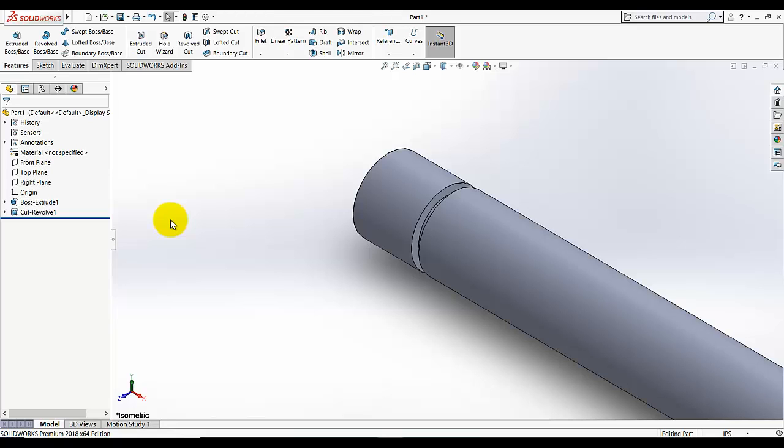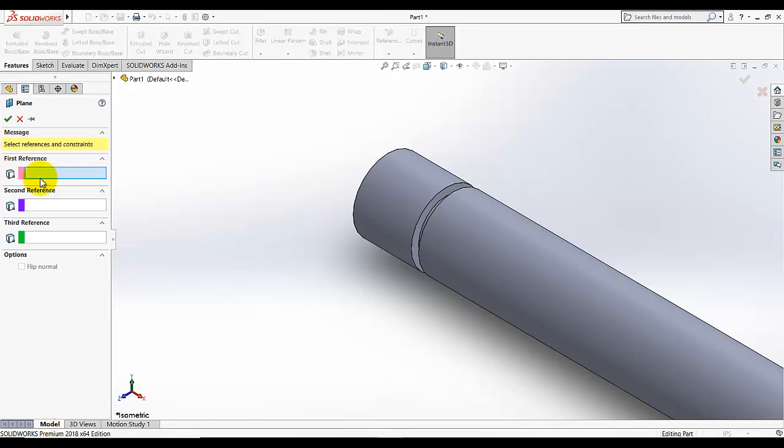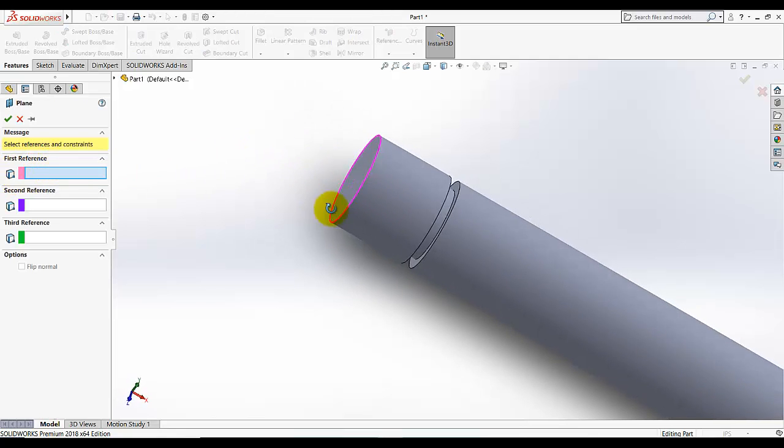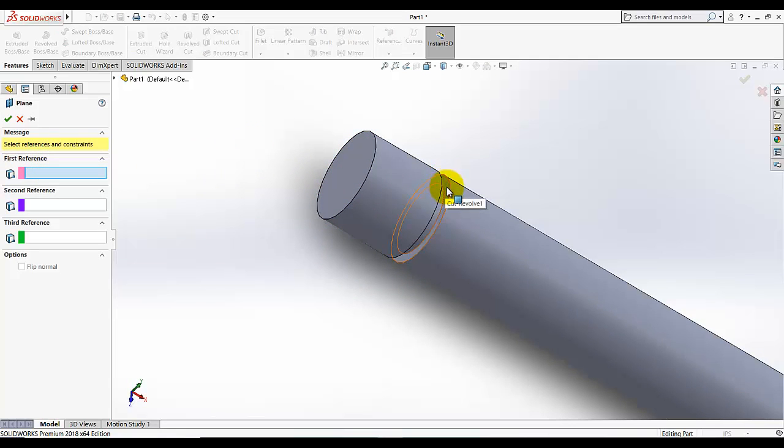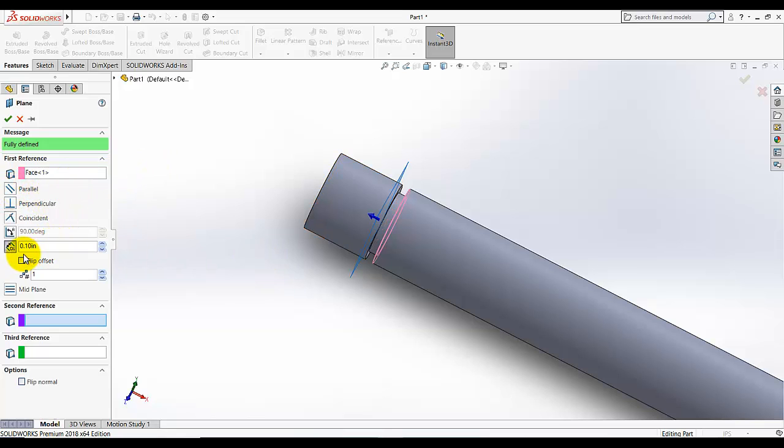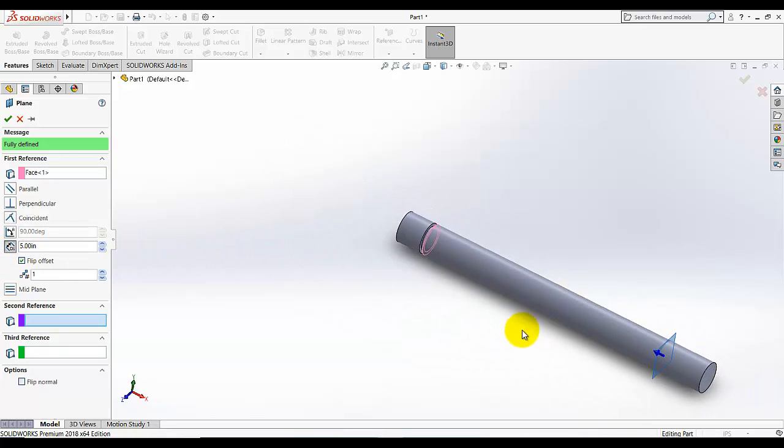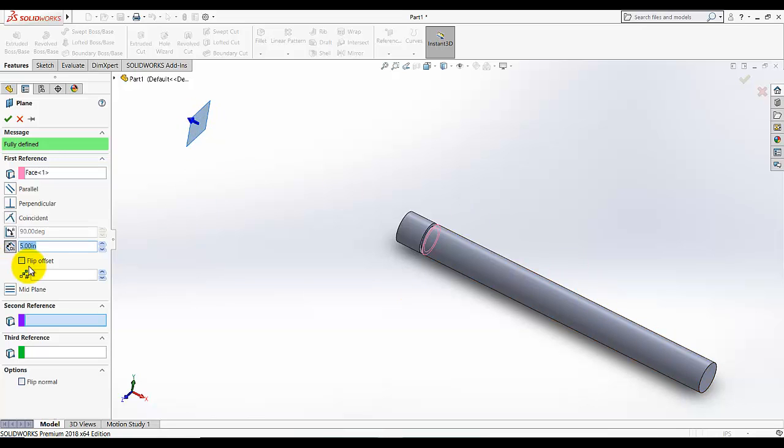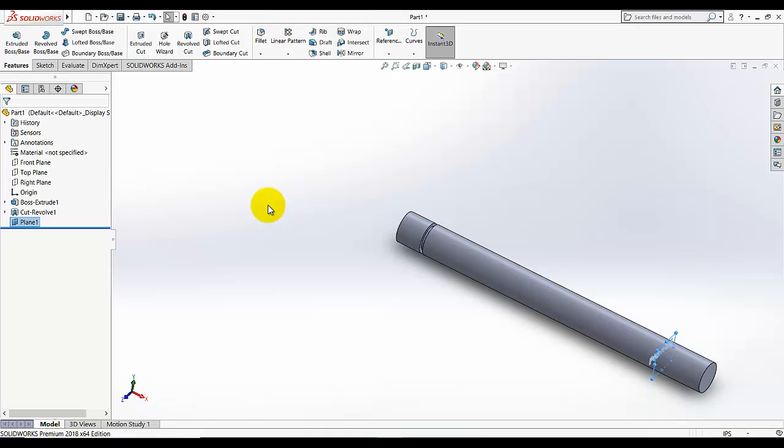Now I am going to add some reference plane to add another cut. Go to plane and for the first reference I am going to select this plane. We need to change the direction to the other side and add the offset distance. I am going to add 5 inch and under other direction. We want to add this plane on this direction, so click on offset plane. This plane is added.